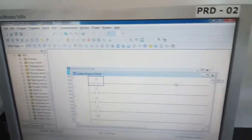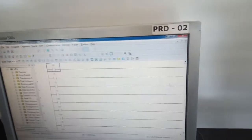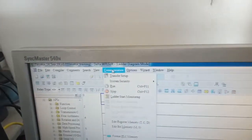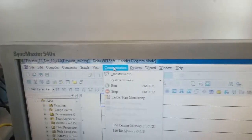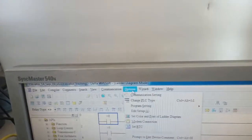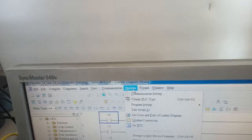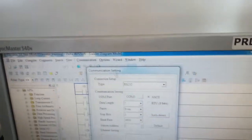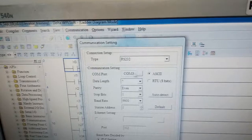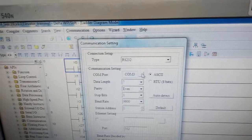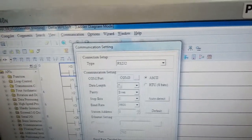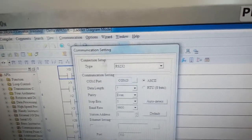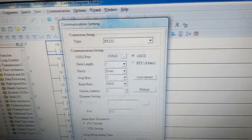Open it and the PLC program will be loaded on the computer. After that, go to Option and from there go to Communication Settings. Now select the COM port — here our port is COM 3, so select it and keep the rest as they are. After that, click OK.